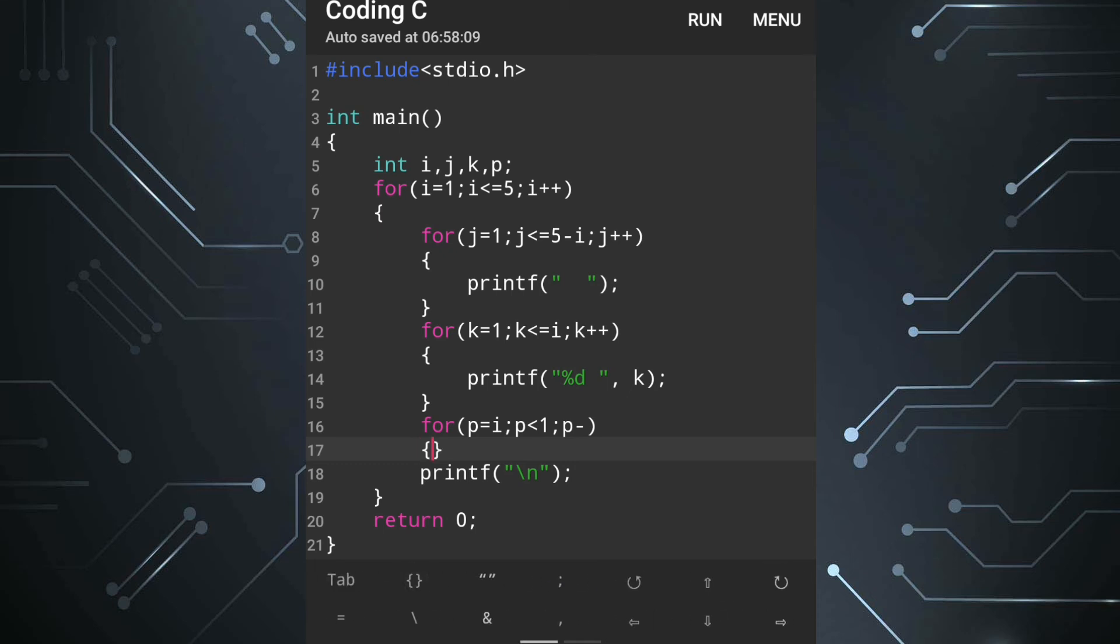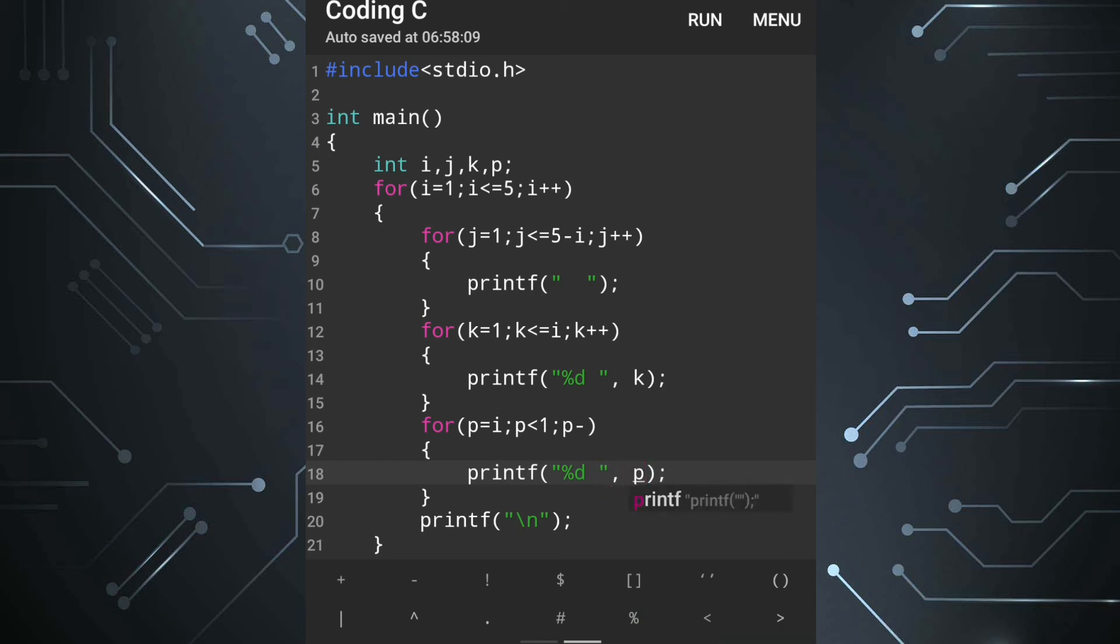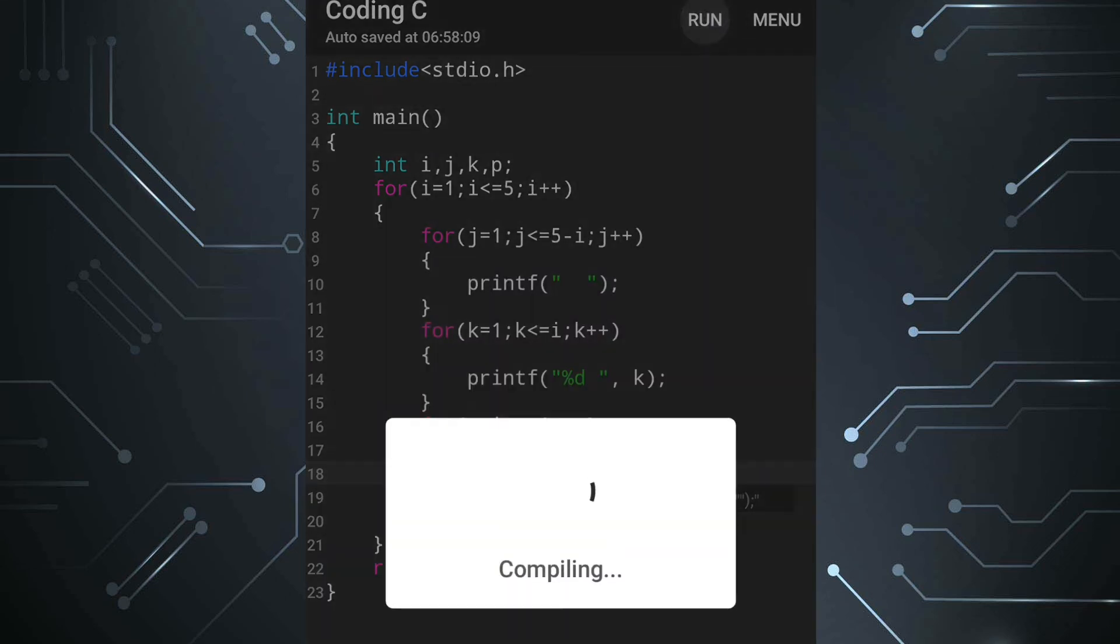And inside this for loop we are going to display the value of p. So one printf statement, here we are going to write %d and the location is p. Now let's run.